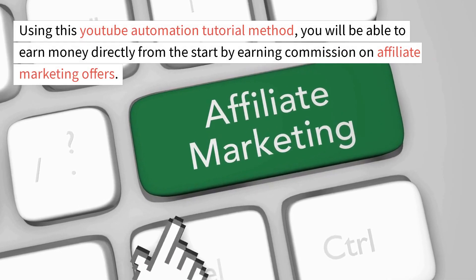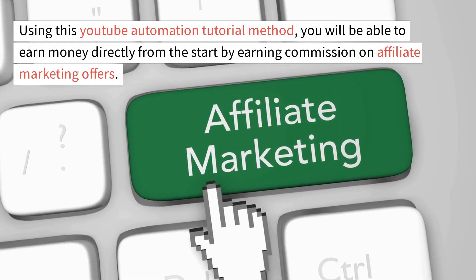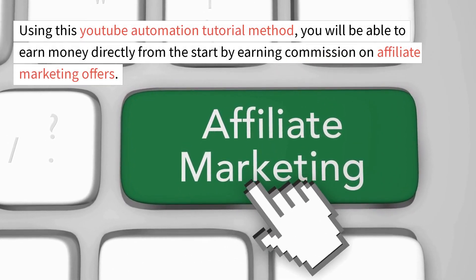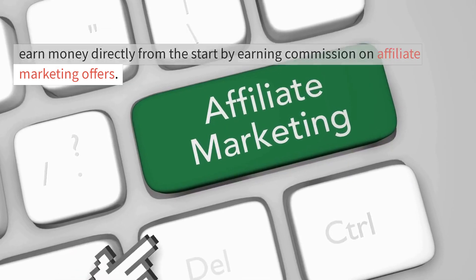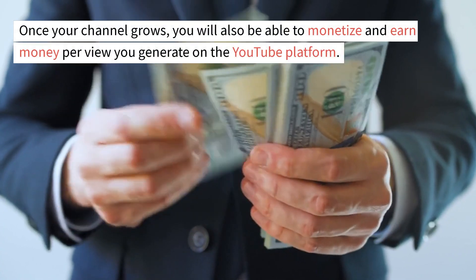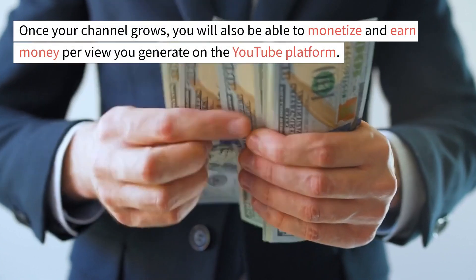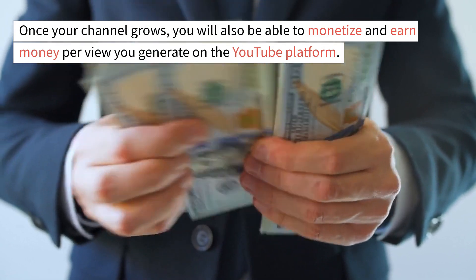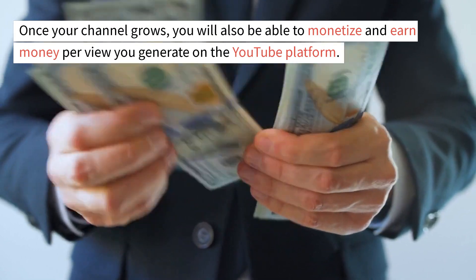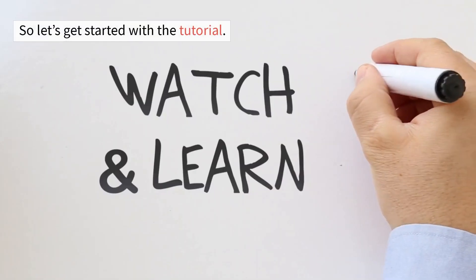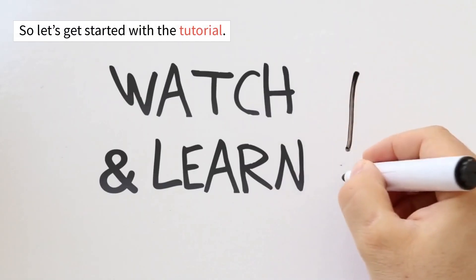Using this YouTube automation tutorial method, you will be able to earn money directly from the start by earning commission on affiliate marketing offers. Once your channel grows, you will also be able to monetize and earn money per view you generate on the YouTube platform. So let's get started with the tutorial.